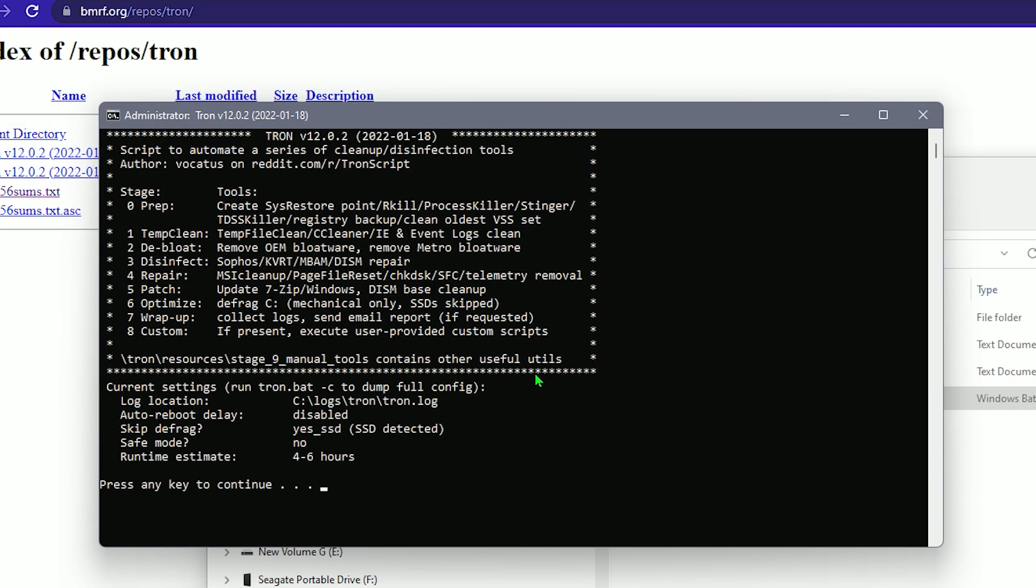It says the run estimate is going to take 46 hours, but that's not necessarily true. It depends on the speed of your PC. It could take 20 to 15 minutes. It just depends. And let's run it. Boom. All righty.